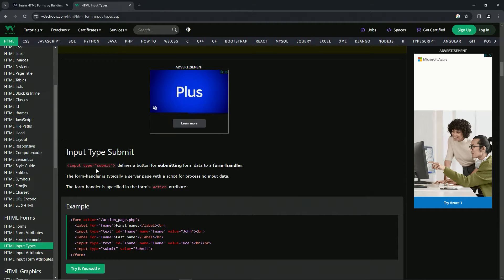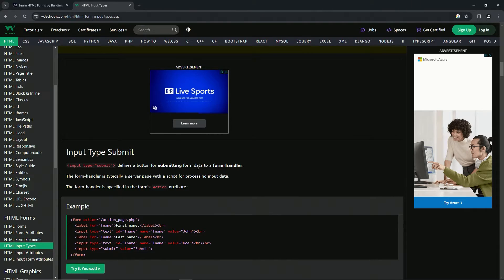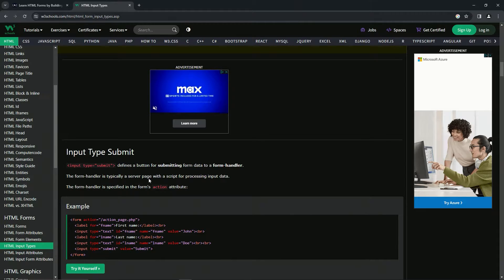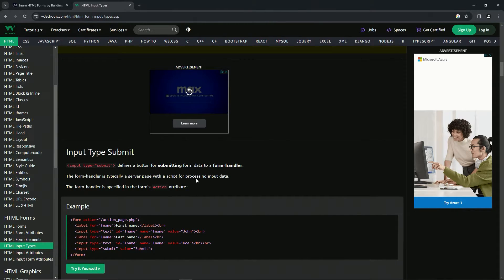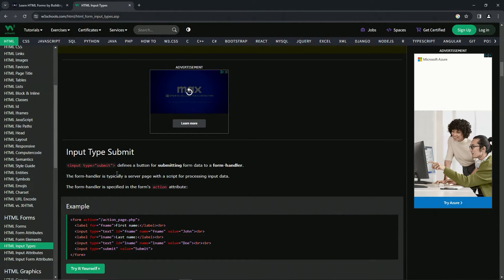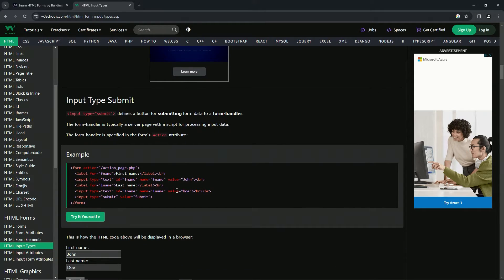And so let's just read about it. So the submit type defines a button for submitting form data to a form handler. Okay. The form handler is typically a server page with a script for processing input data. The form handler is specified in the form's action attribute. This is more about the form handler than submit, huh? Anyway, whatever.